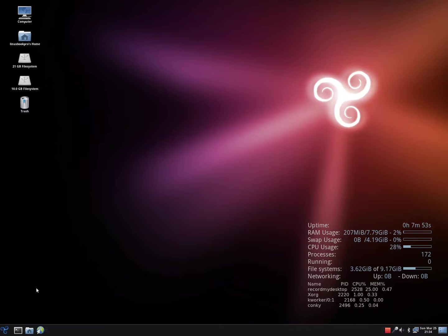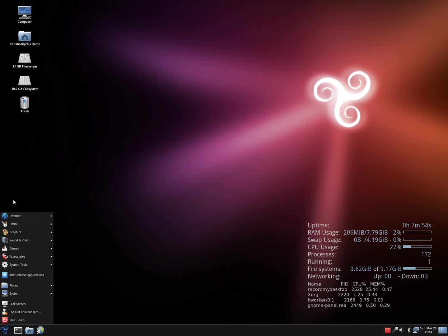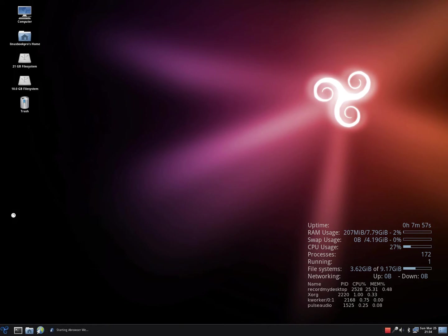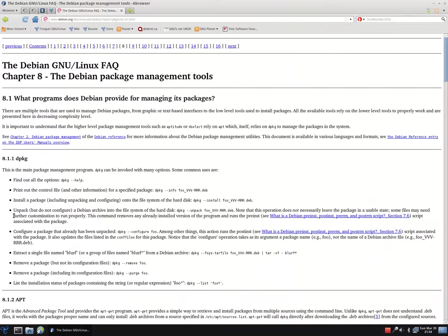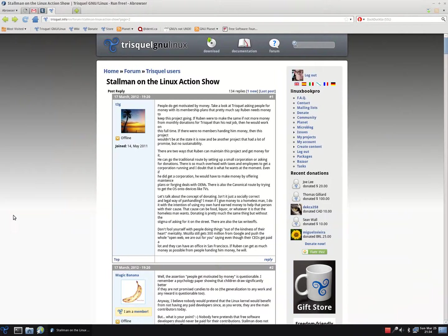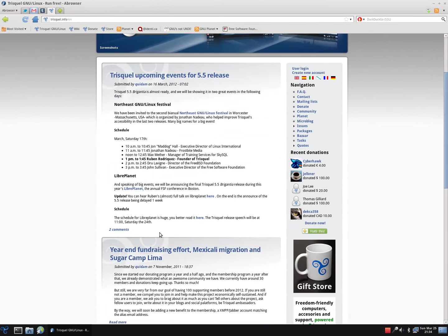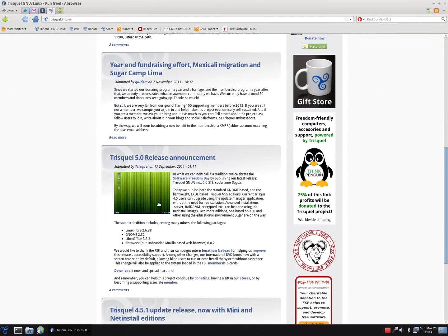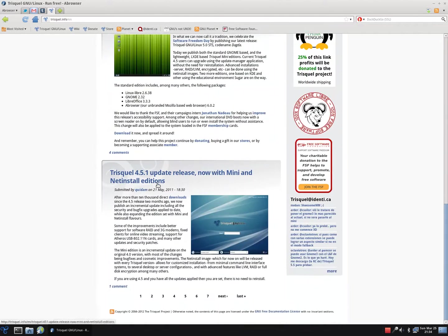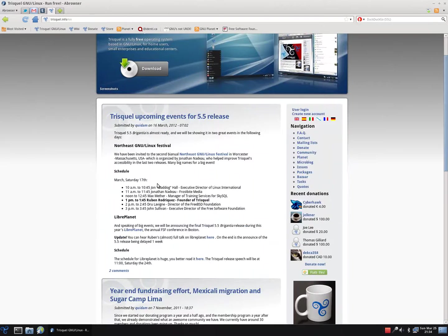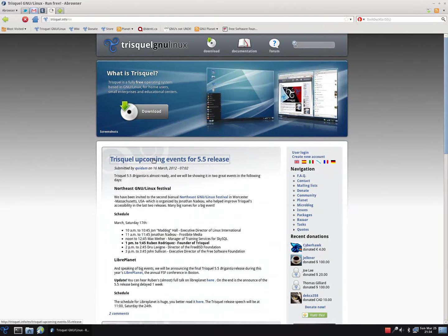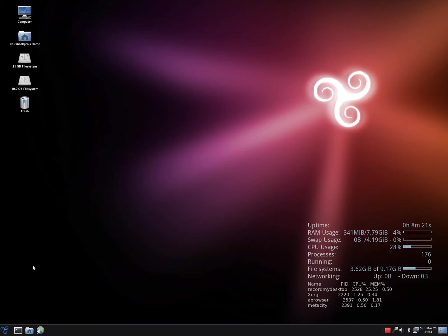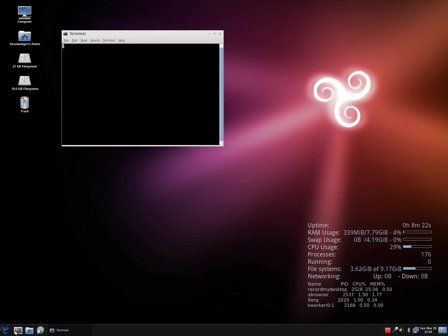Welcome to my five minute distribution preview of Triskel GNU Linux. Triskel GNU Linux comes with Abbrowser, which is a free and open version of Mozilla's Firefox browser.